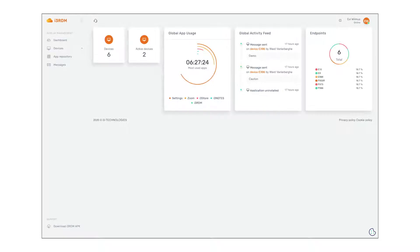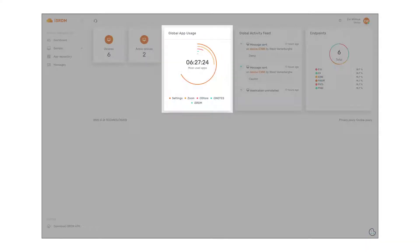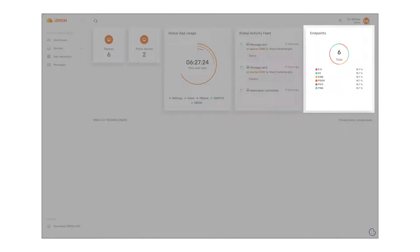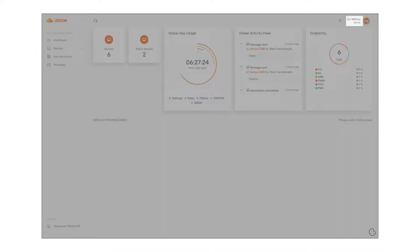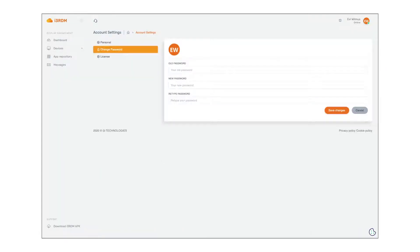On the dashboard you can see how many devices have been connected, how many of them are active, some information about the most used apps, the global activity feed and some information about the endpoints. By clicking on your name, you can get some information about your profile, edit details, change passwords and get information about your license.